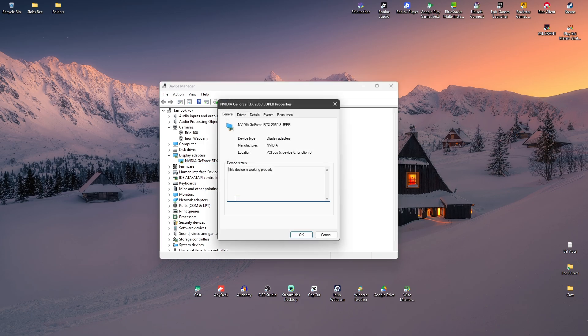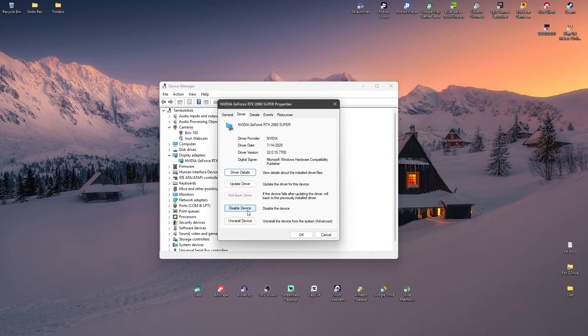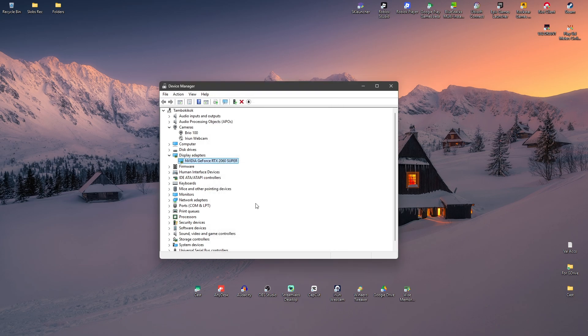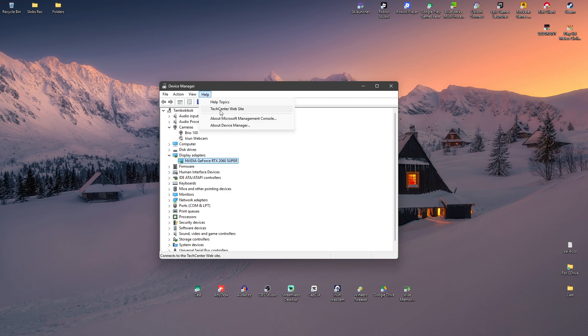Now, if that still won't work, go to View at the top and click on Show Hidden Devices. Maybe it was just hidden.